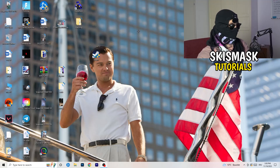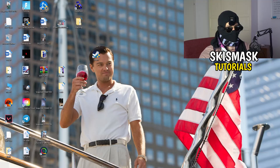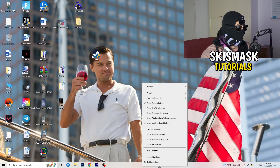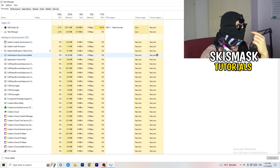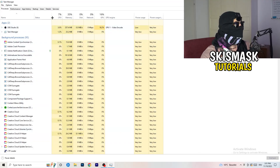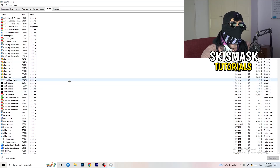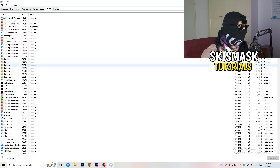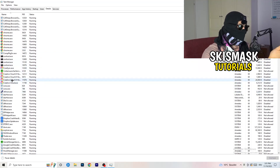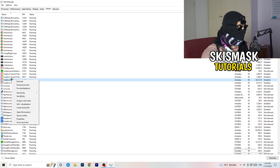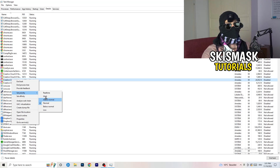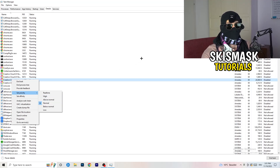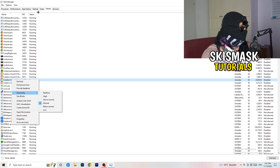Next, navigate to your taskbar at the bottom of your screen, right-click it, and open Task Manager. Go to the Details tab in the top left corner and search for your game or launcher. Right-click it, go to 'Set Priority', and choose either 'Above Normal' or 'High' — check which one works better for your PC. Try above normal, try high, then try to start your game afterwards.